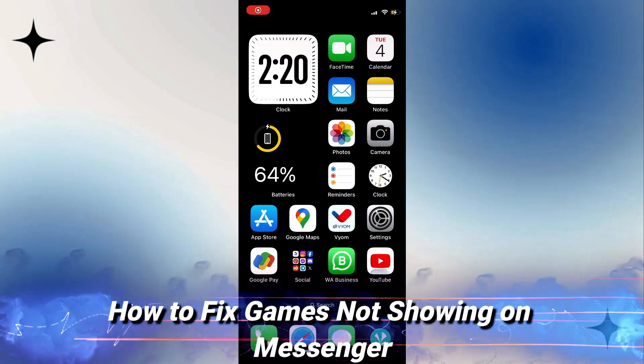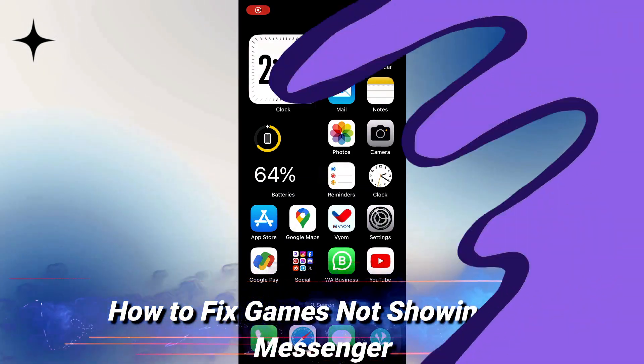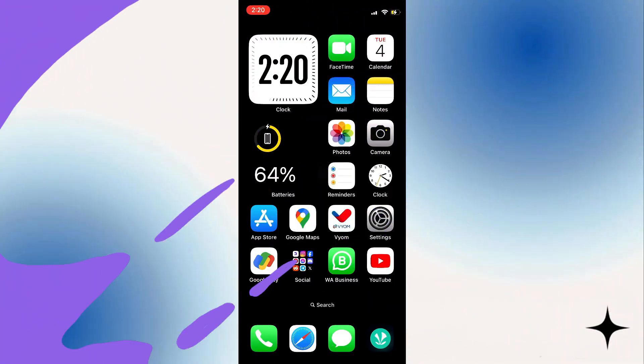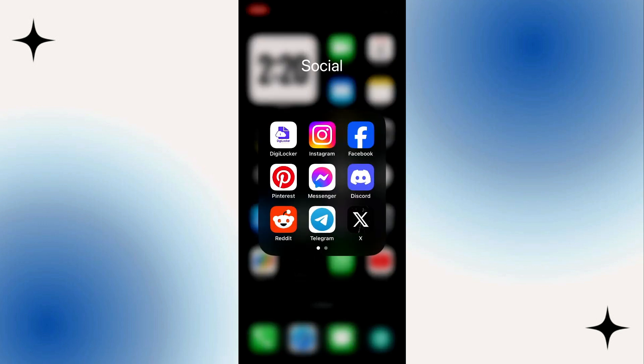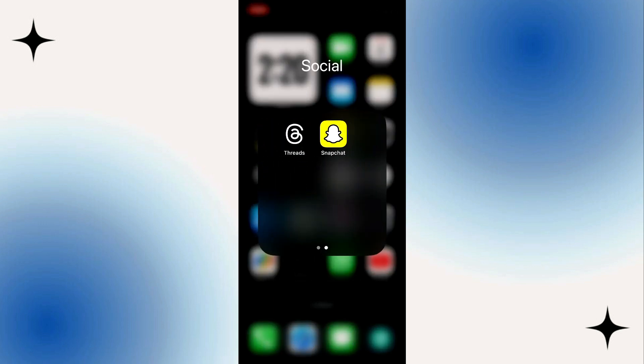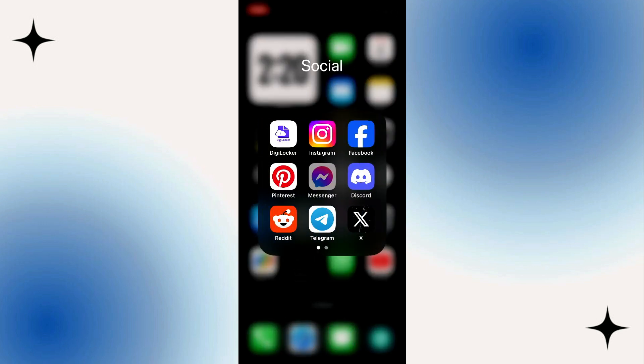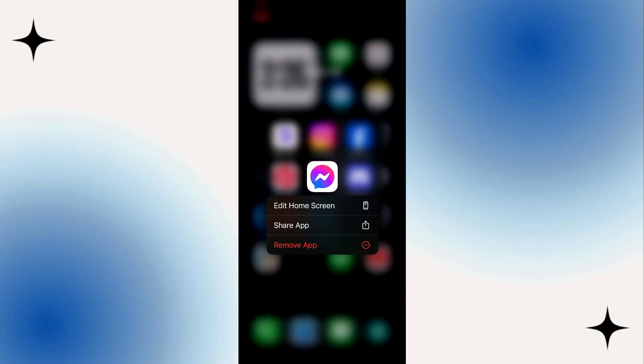Hey guys, so in today's video I'm going to show you how to fix games not sharing on messenger. With the latest update of messenger, there's a new feature which allows you to play games on the app.